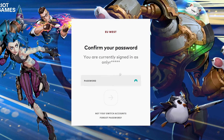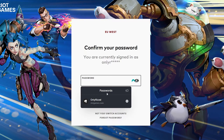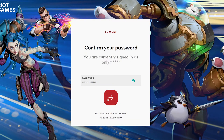You may be asked to confirm your password, so just do that quickly. If you forgot your password, click on the Forgot Password link at the bottom and follow the step-by-step process.